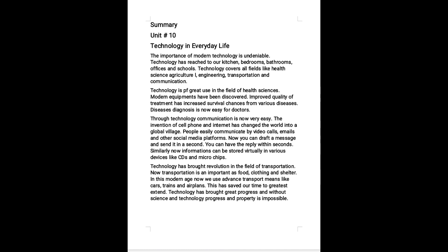Similarly, now information can be stored virtually in various devices like CDs and microchips. Technology has brought revolution in the field of transportation.